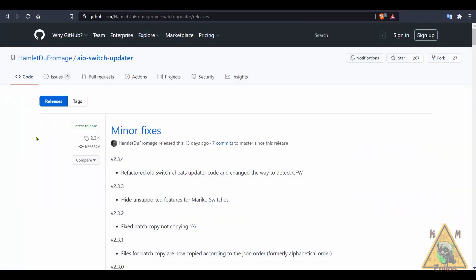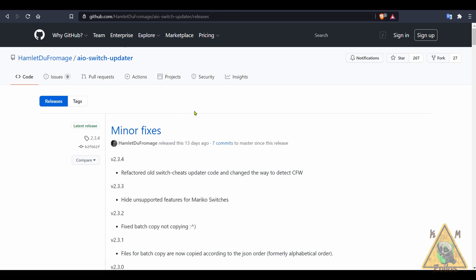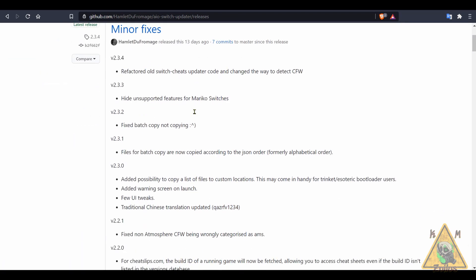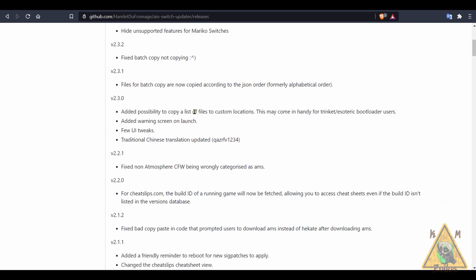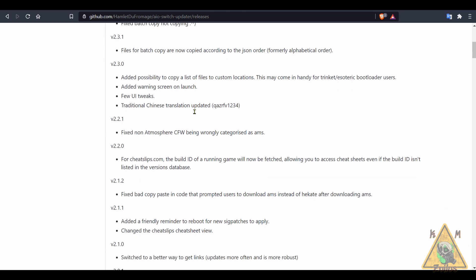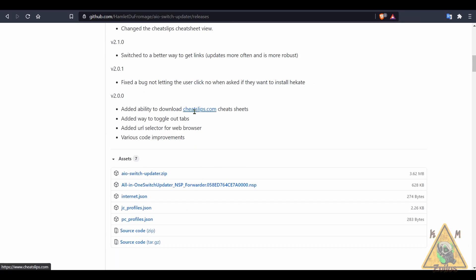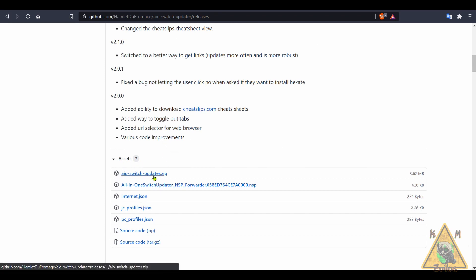Before we proceed, there are two or three things we need to make sure you have. First is the AIO Switch Updater — this is a fantastic homebrew that makes it super easy to update cheats for games you already have installed, but it does so much more. Anyone who has a modded Switch should absolutely have this installed. Just grab the latest version, the AIO Switch Updater zip is all you need.